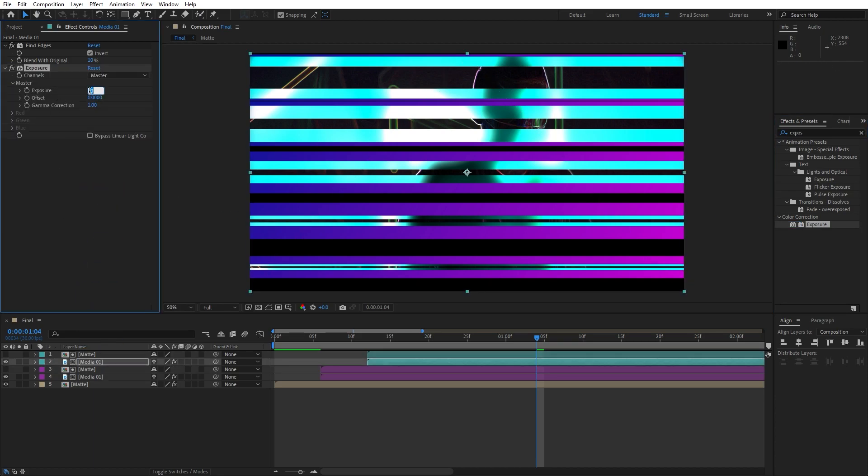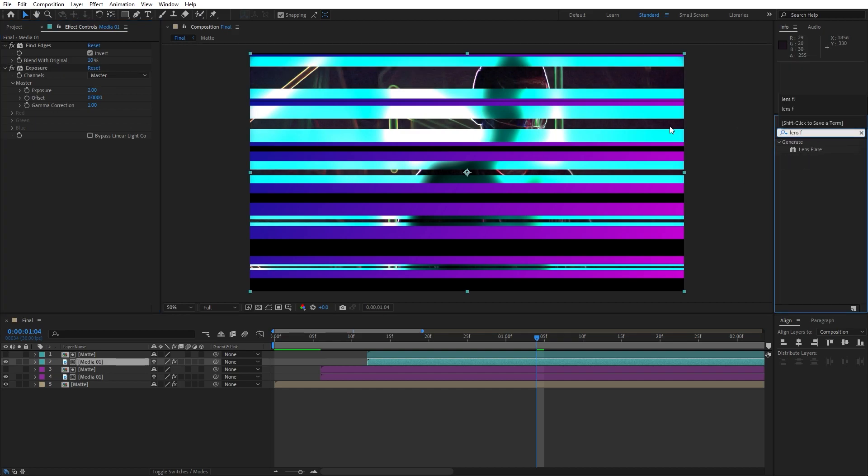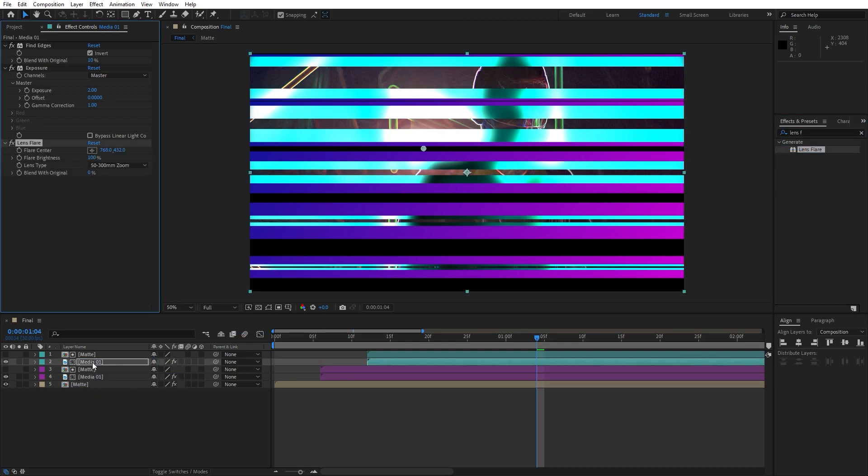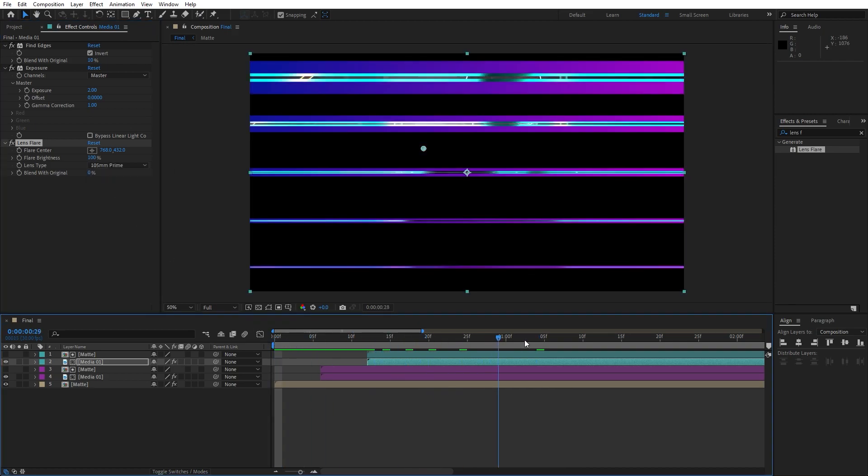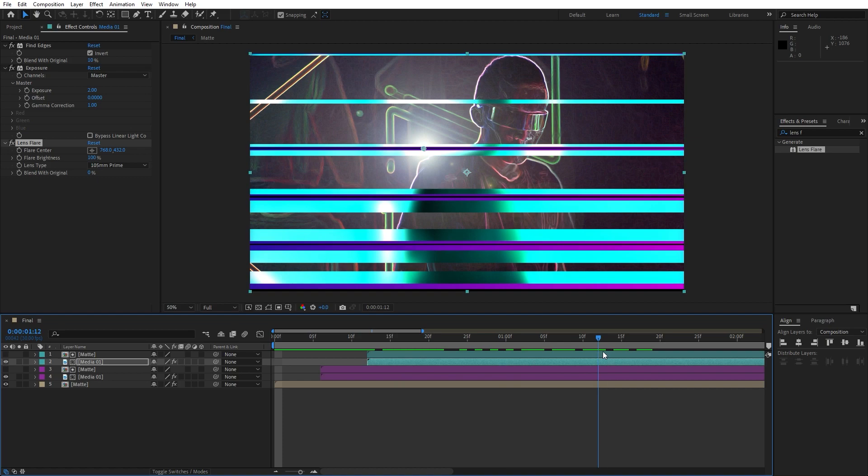Go and find next effect, exposure. Drag and drop here on our media 01 again. For the exposure I will do maybe around two. Our third effect is going to be lens flare effect. Drag and drop here on our media.